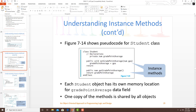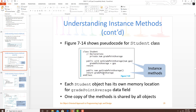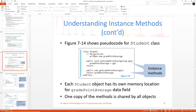Let's first start with slide 29. As you can see, we see a little class called student, and in it we have a couple of methods: set grade point average and get grade point average. Now notice these are public methods, meaning anybody outside the class can get to them.